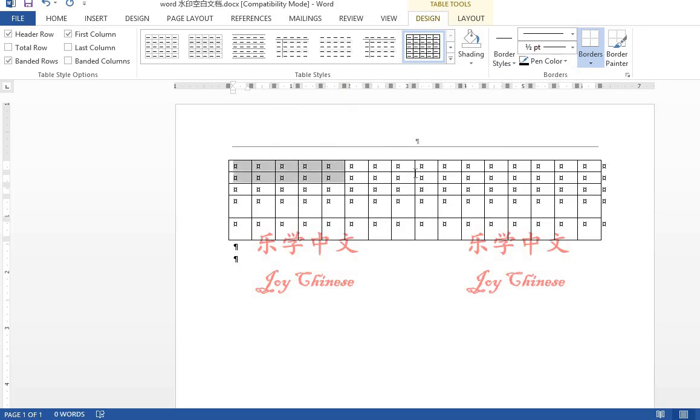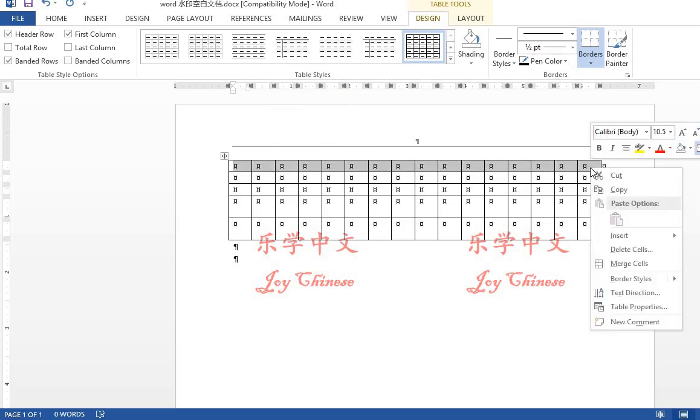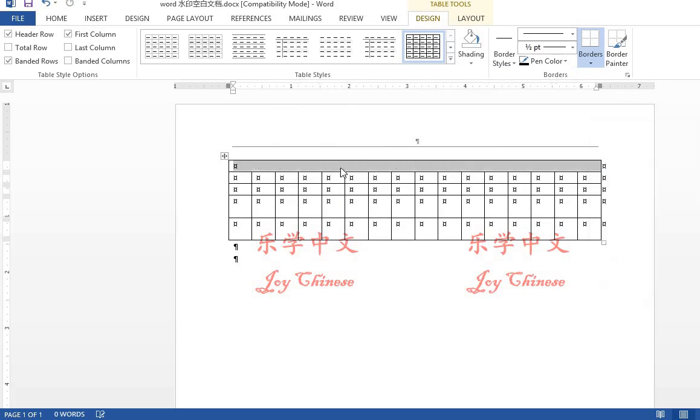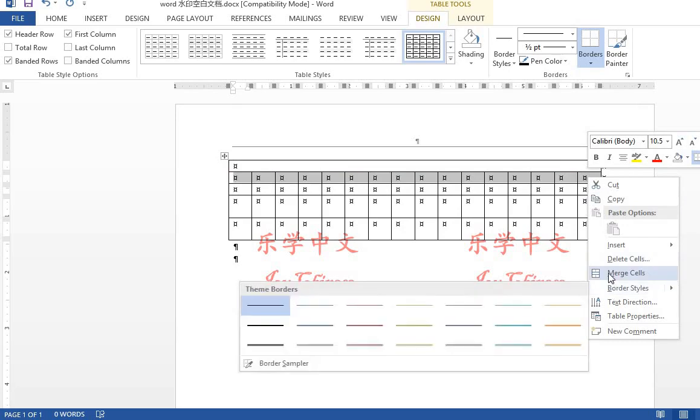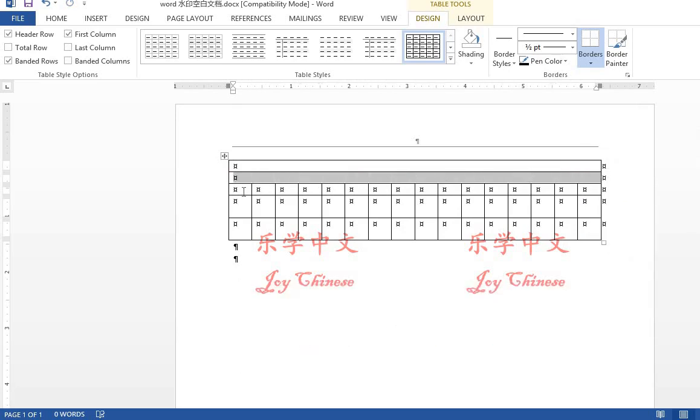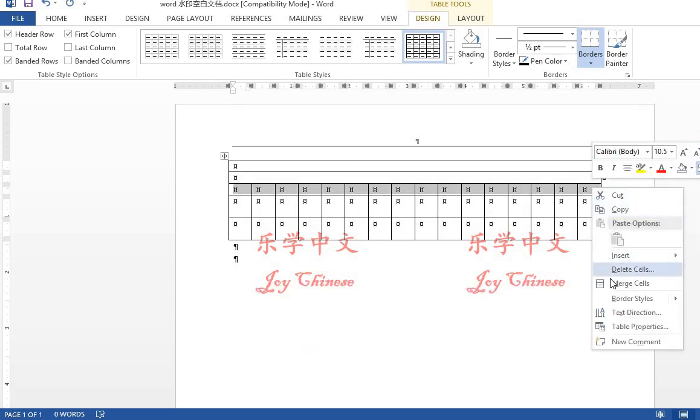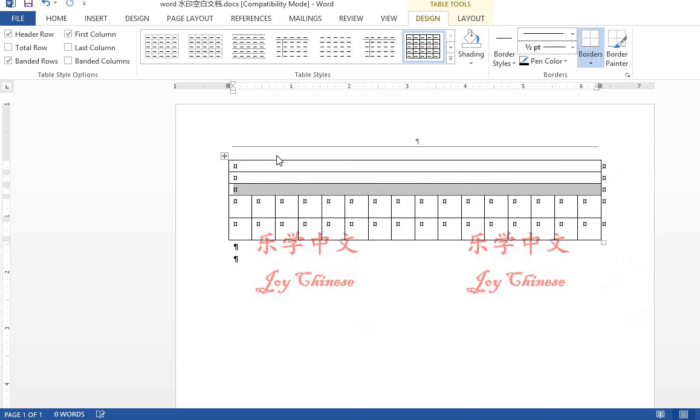Then for the first row, merge cells. Click on the right button, go to merge cells. Do the same for the second row, merge cells. It will look very similar to something I showed in the last video.